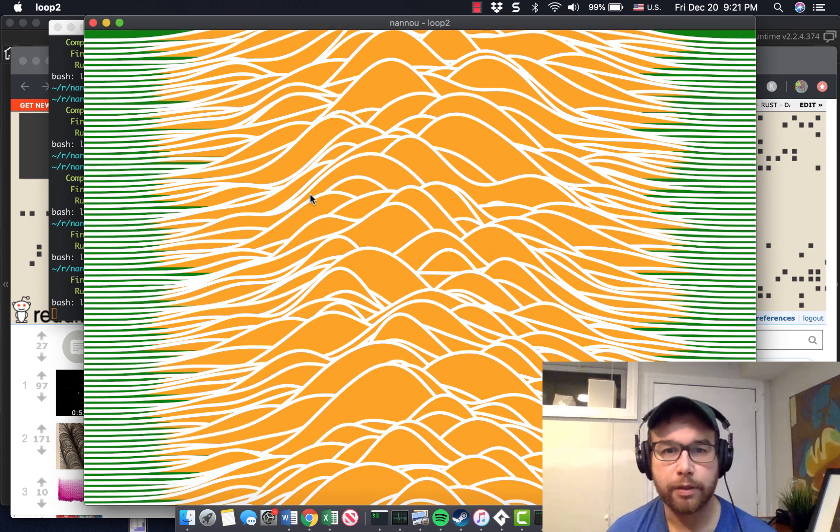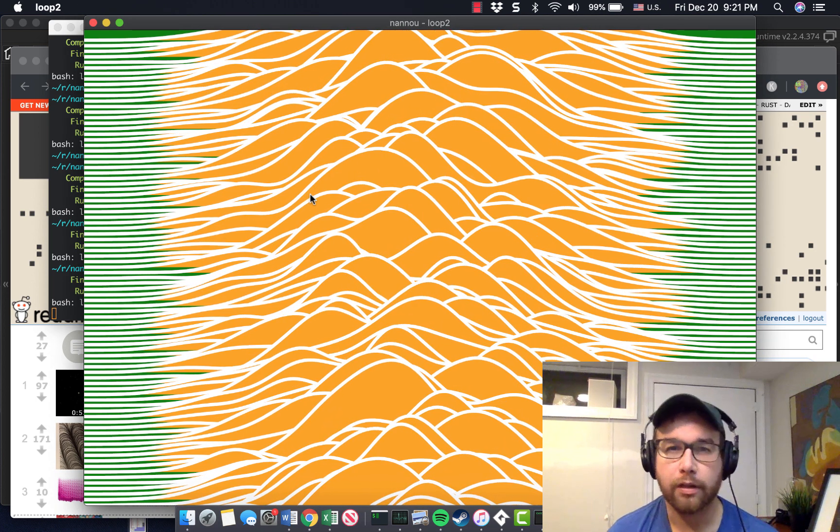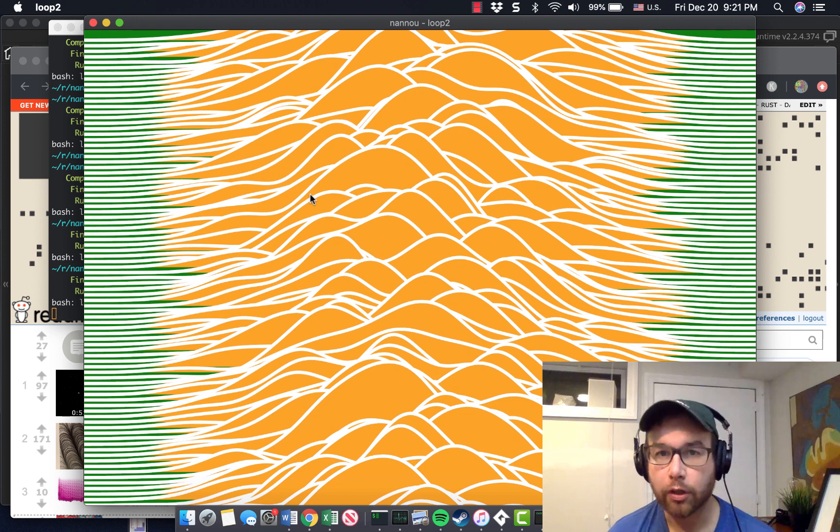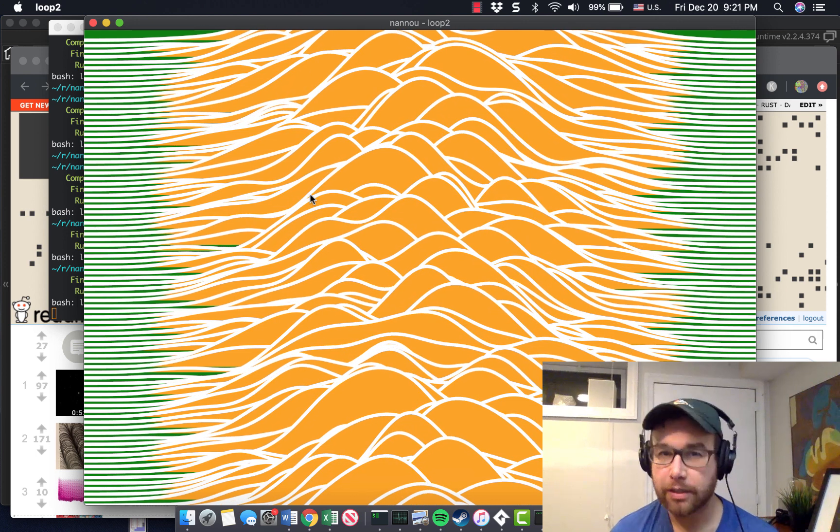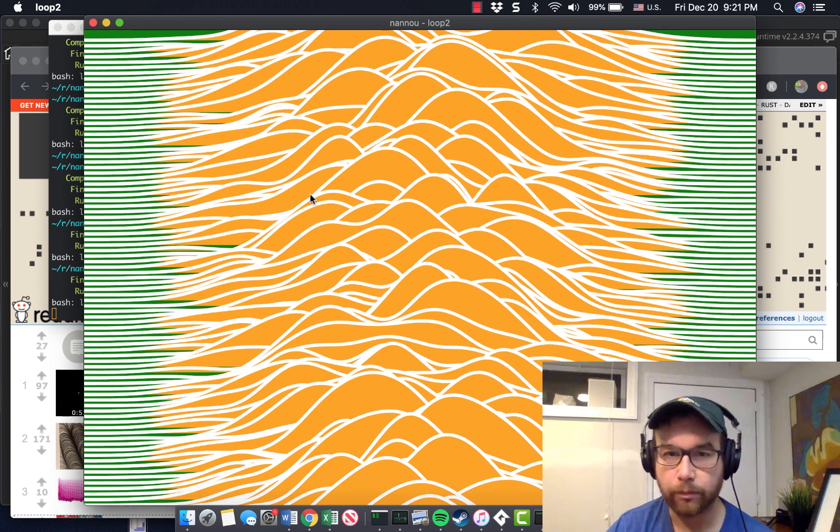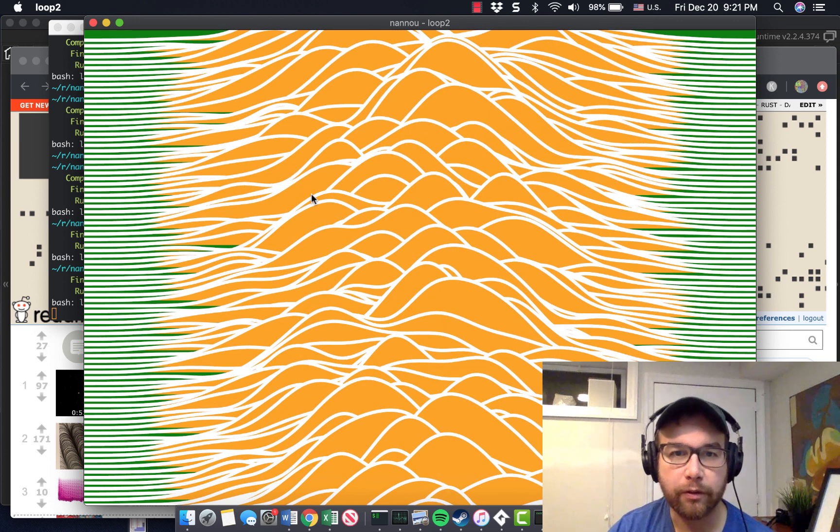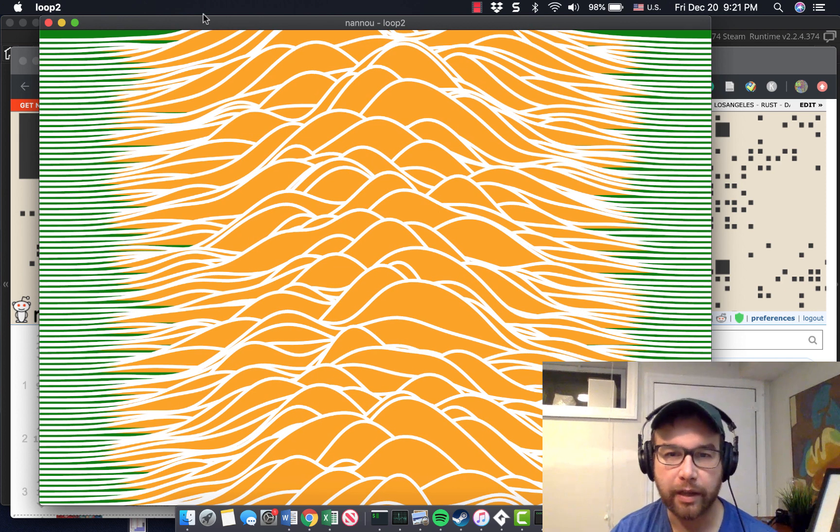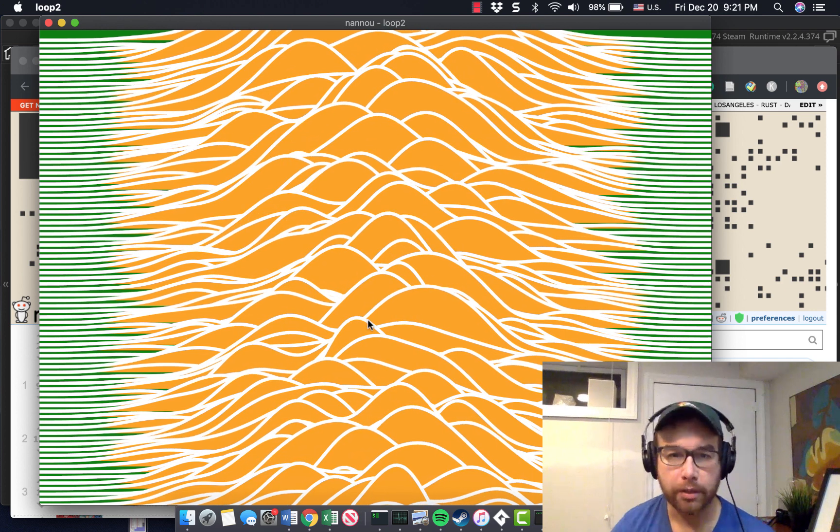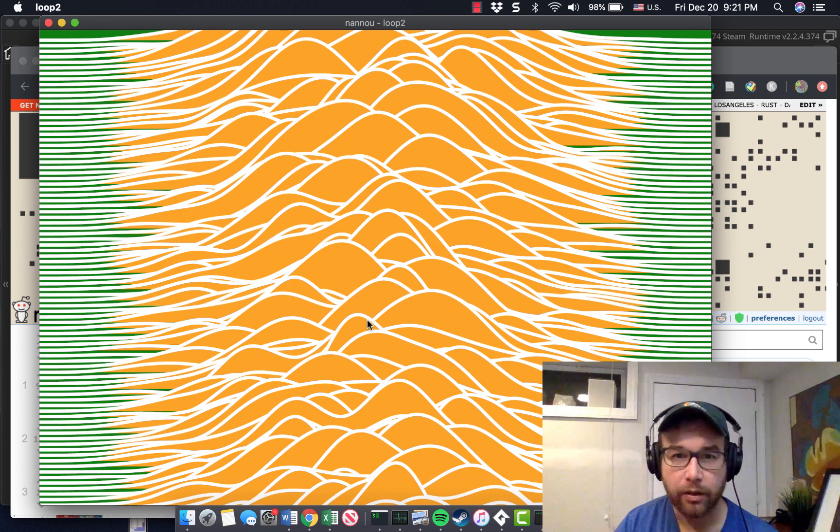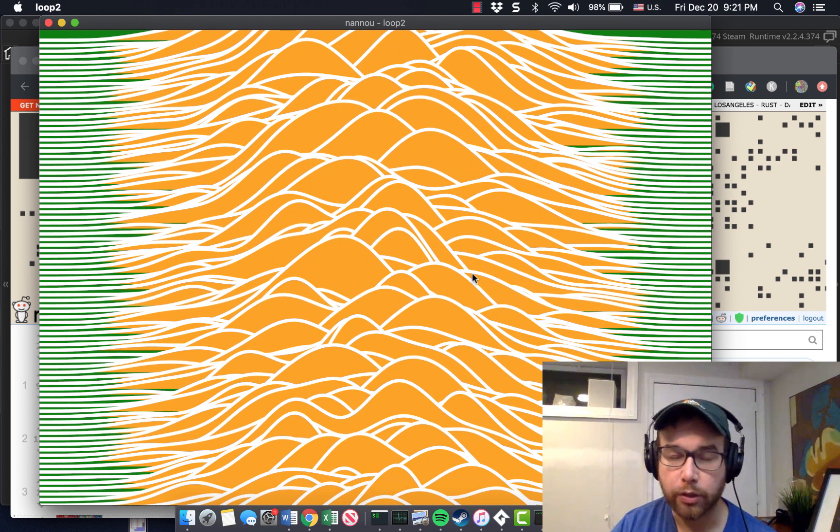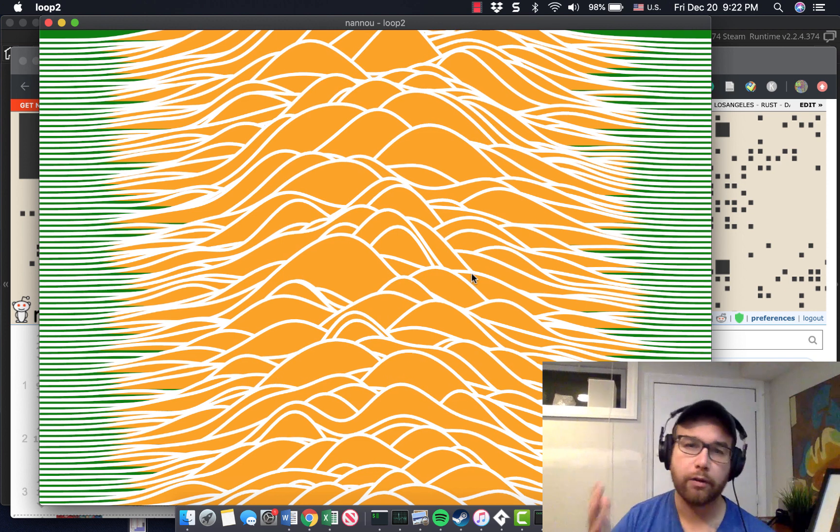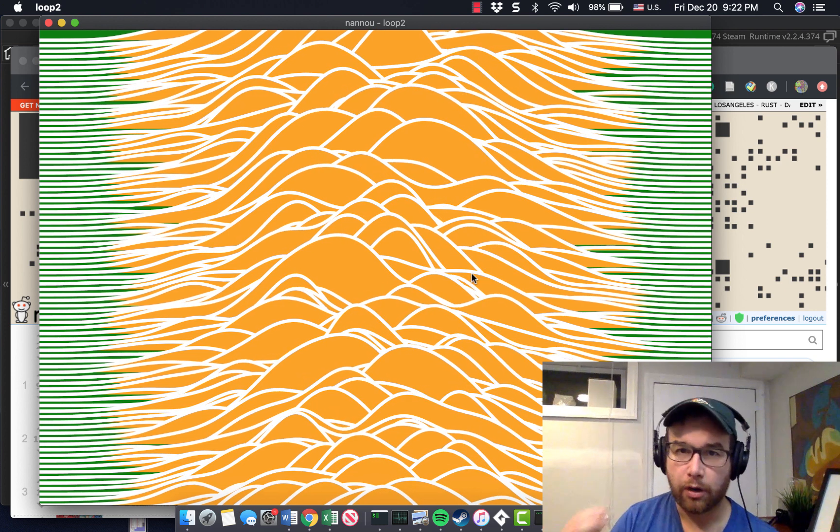Hey folks, today in this episode we're going to take a look at Nannou and talk about some generative art with Rust. This is a Rust library that's useful for generating art. In the background here you can see this example that I did some basic modifications on, but it's quickly allowed me to get up and start manipulating some really beautiful visuals here. So stick around, we're going to take a look at a generative art library in Rust.